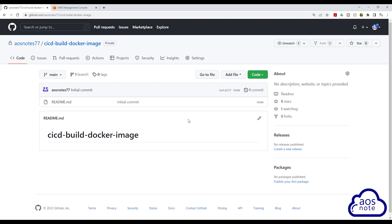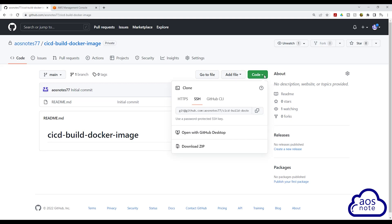To clone the repository, select Code. And under the SSH tab, click this box to copy the address. Once you have copied the address, open the command prompt on your computer.